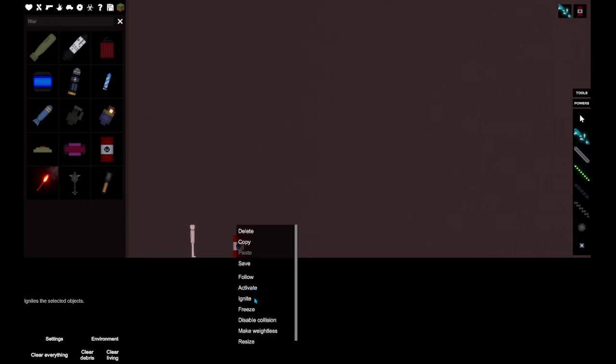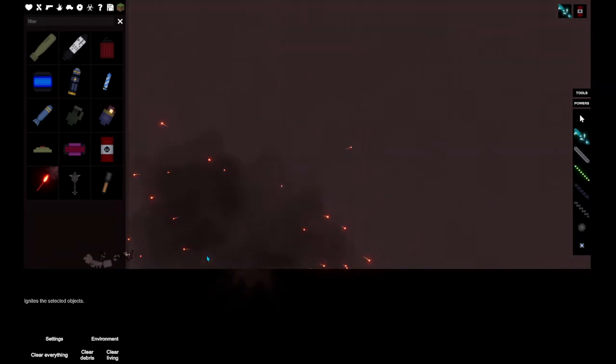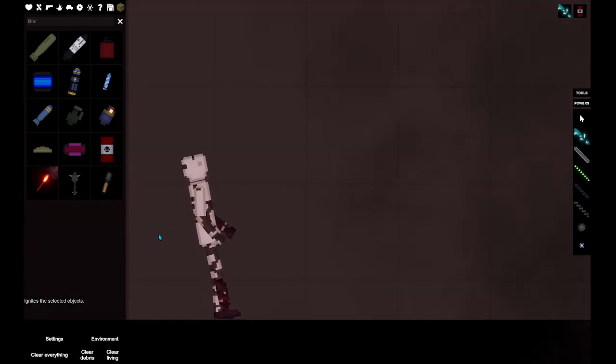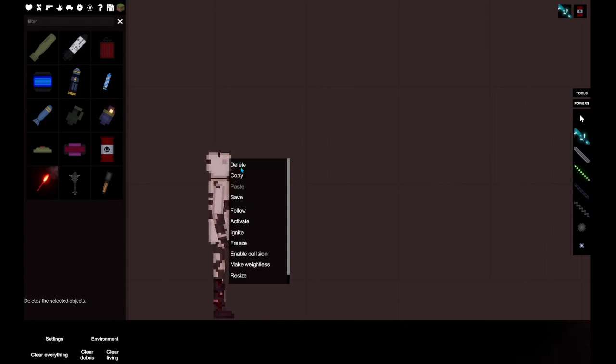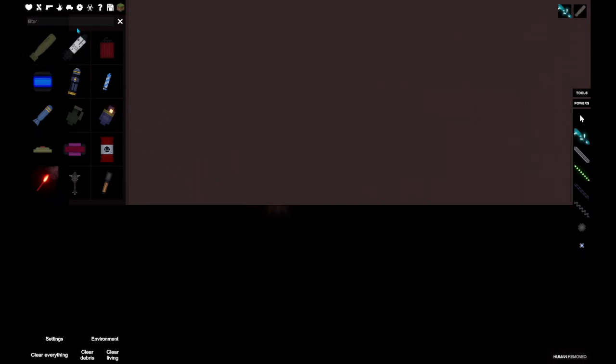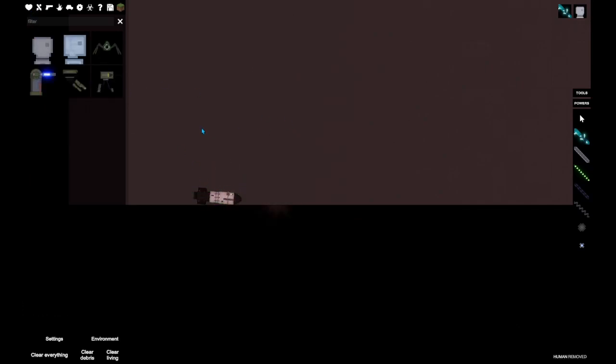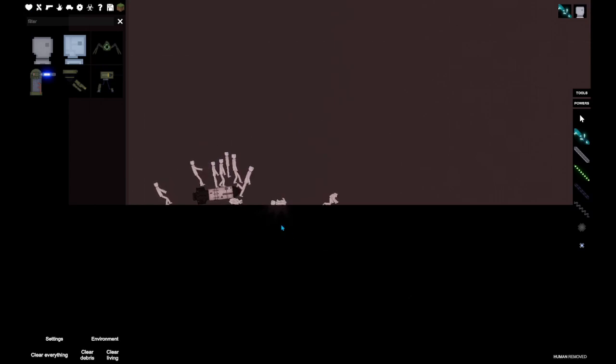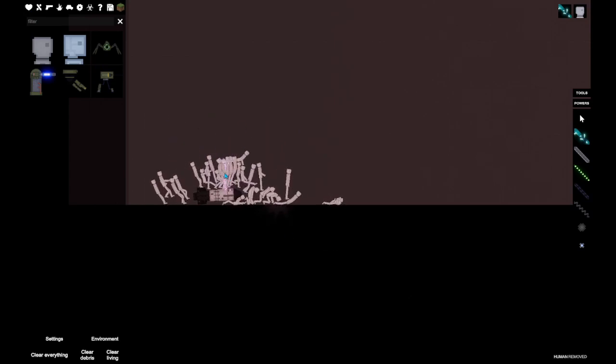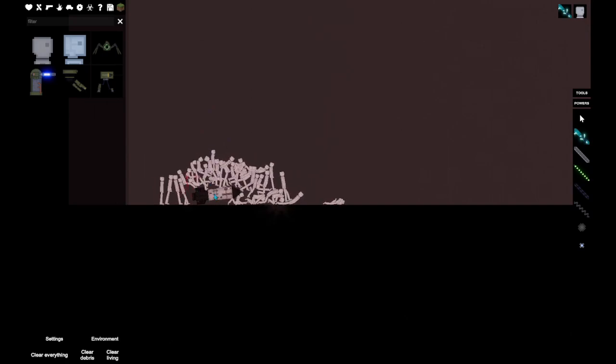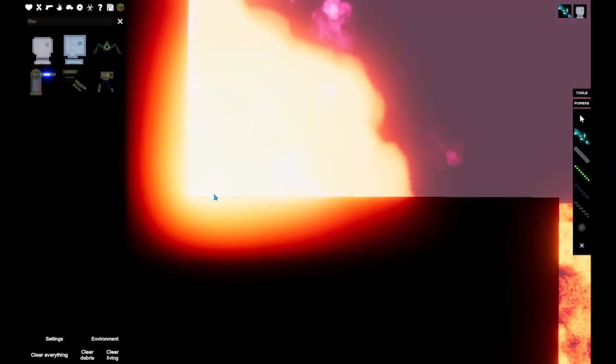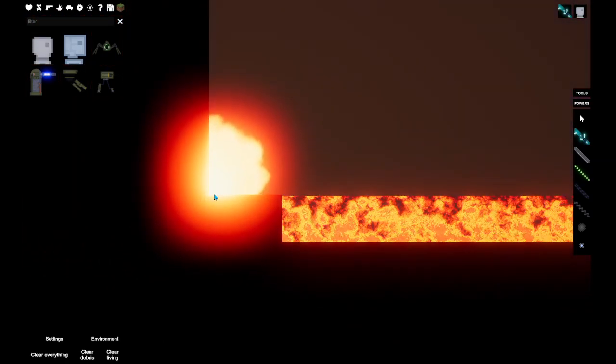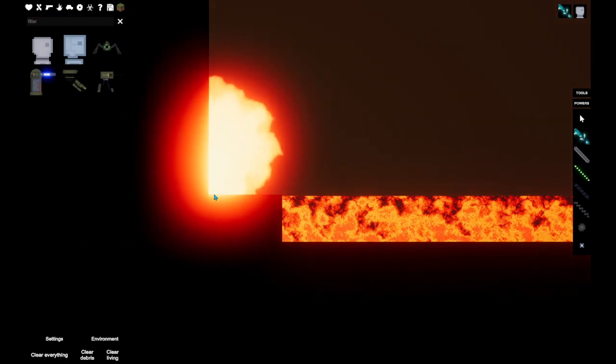By the way, if you're young you probably shouldn't watch this video. Basically, you can delete people, do things like this, spawn a bunch of people, just like this, and then make it go off just like that. That's basically what this game is about.